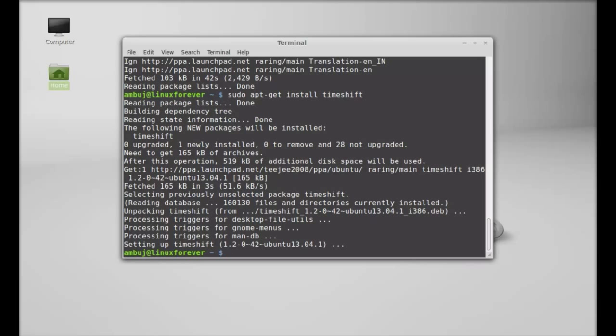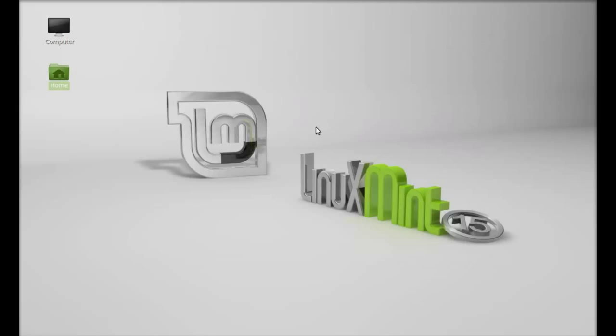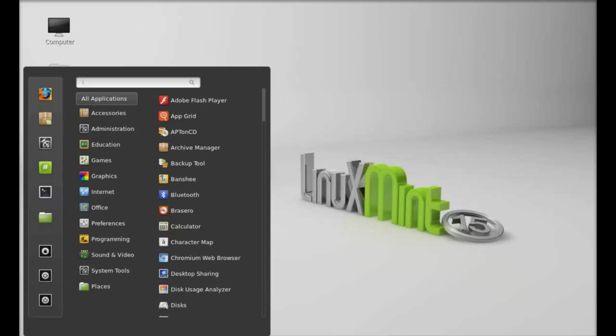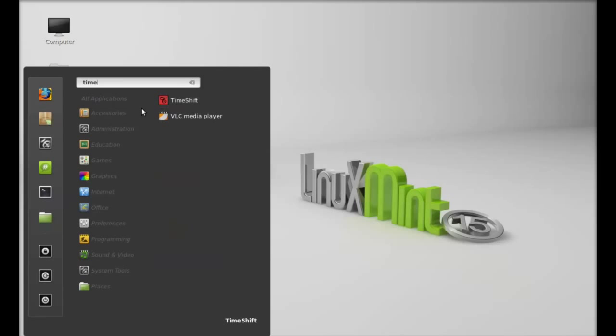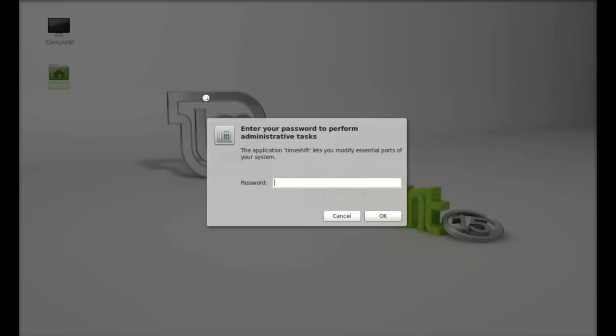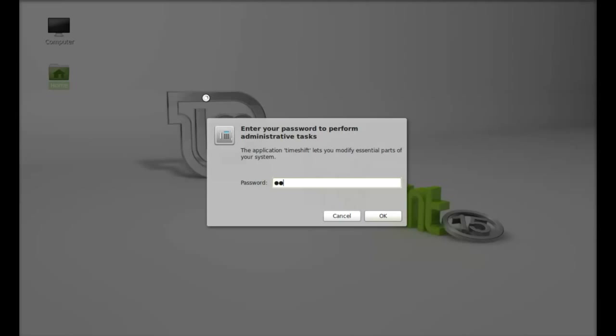TimeShift is now installed. I'm going to close this terminal and let's launch TimeShift. Here I'm going to search for TimeShift. There it is, let's launch this. It is asking for password, just give your password here.